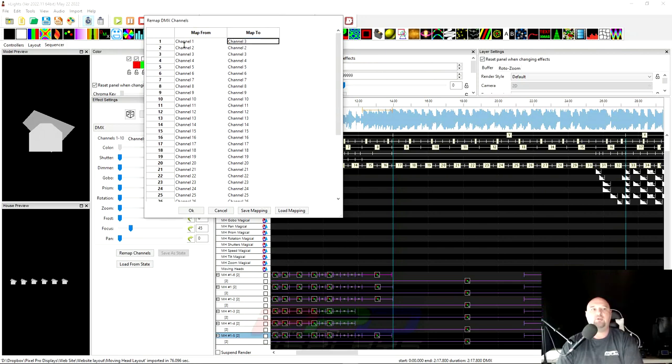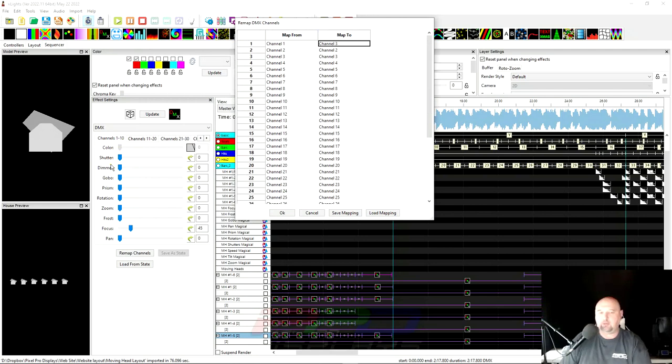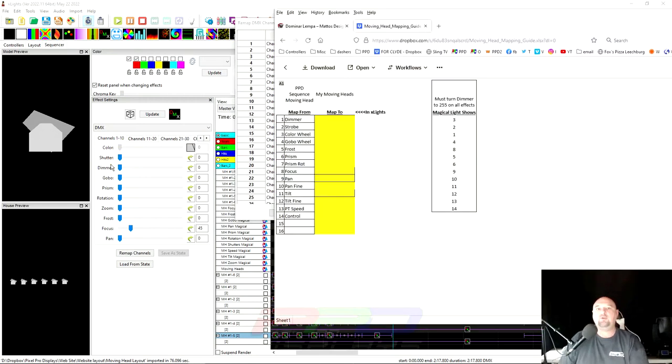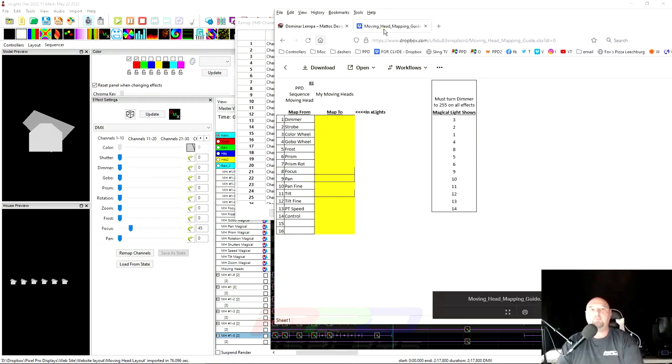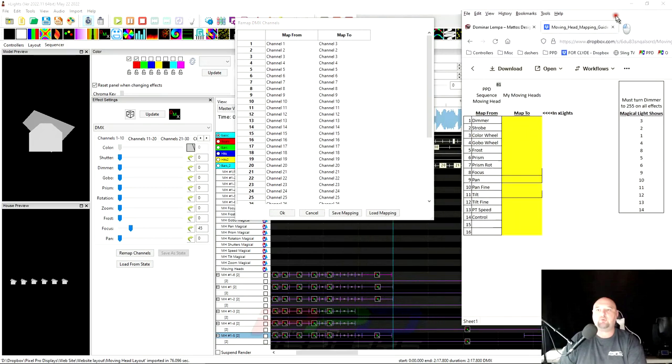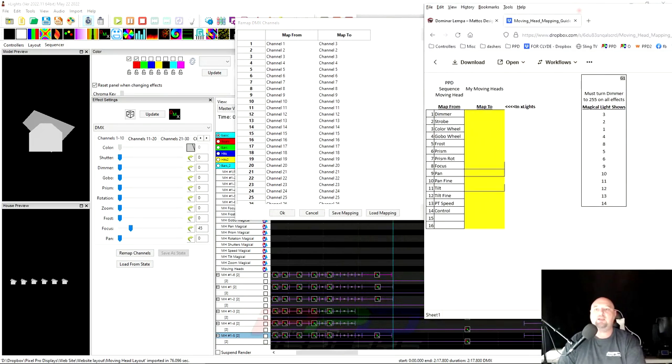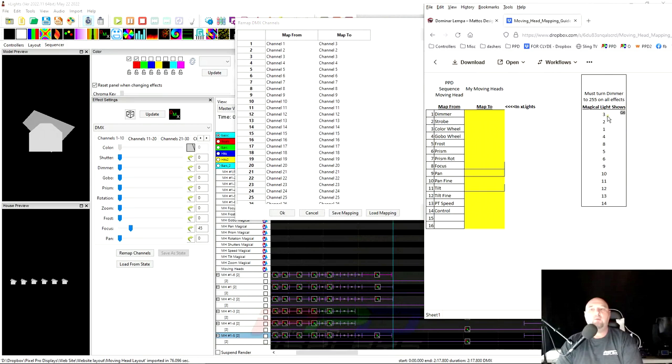So map channel number one to channel number three. And what that's going to do is that's going to move whatever's on channel one down to channel number three. Notice what number three is. Number three is the dimmer. So if you take your time and I have this off the screen here. I'm going to have this off of the right hand side. I've already taken the time to figure out my dimmer is number three.